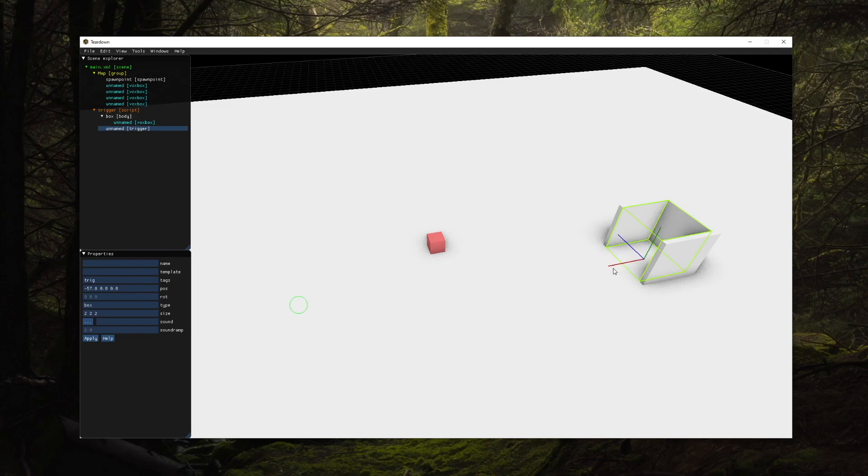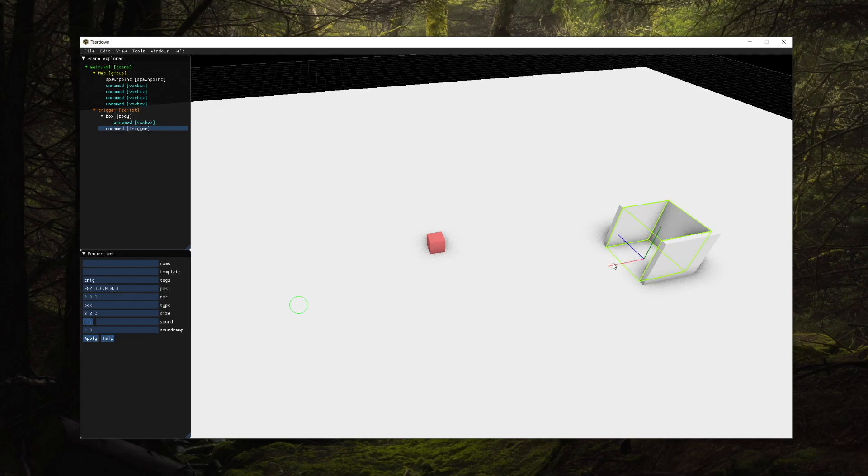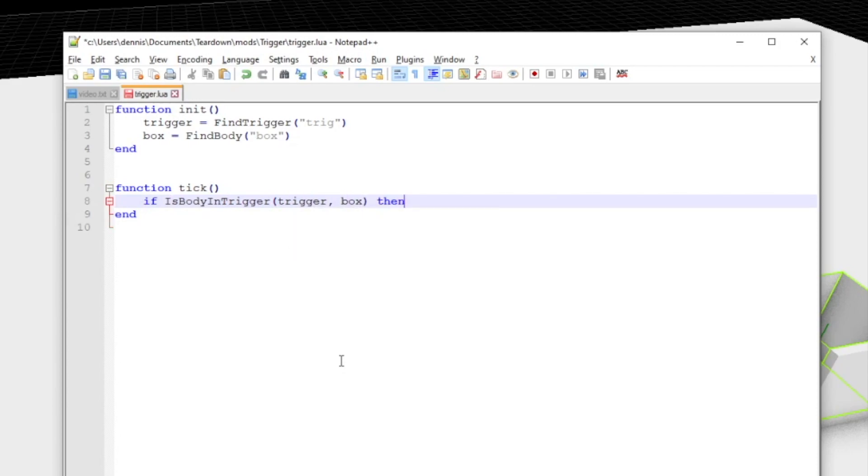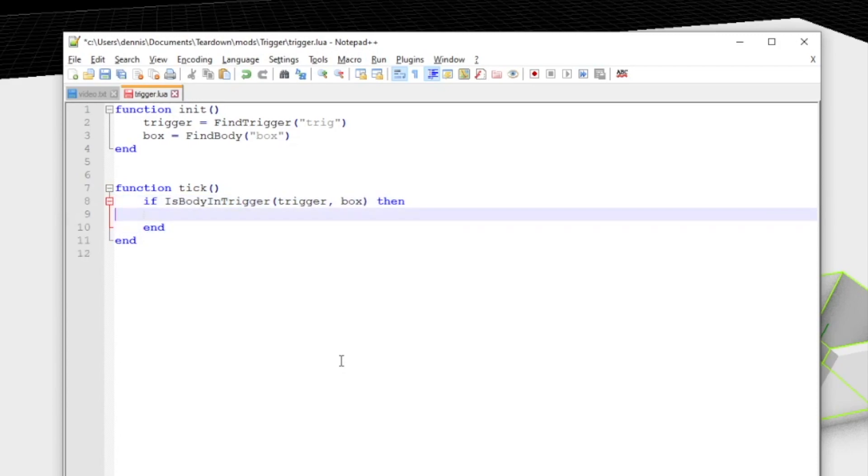Here we have set up a box trigger and use a script to continuously check if a certain body is in the trigger. When the body is detected inside the trigger, it is removed from the scene using the delete function.